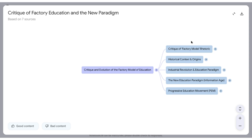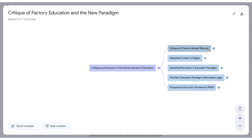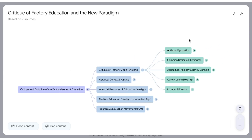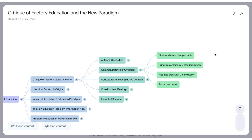If there's something I want to learn more about — critique of the factory model, or at least the rhetoric — I can click on that. It'll give me more options. I can click on these some more, and if I click on the actual statement, this little box, it will treat that like a chat query that I'm entering into the chat part of Notebook LM, and then it will start to analyze that and give me more information on that.